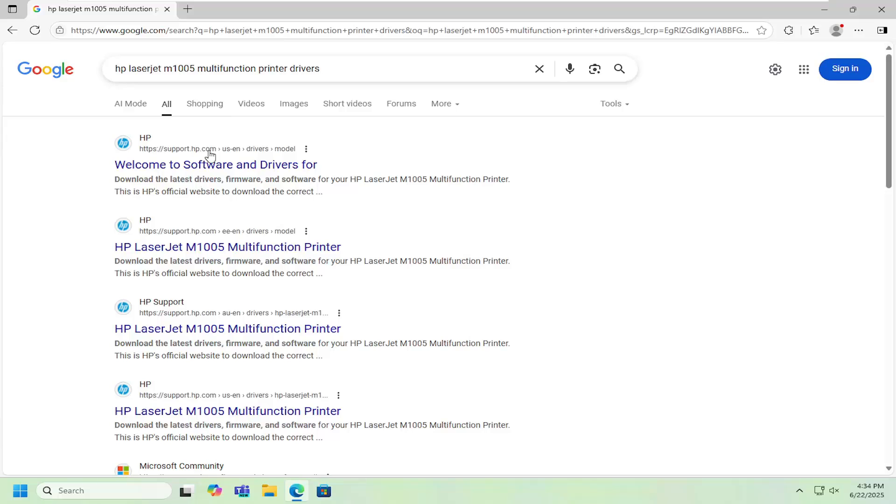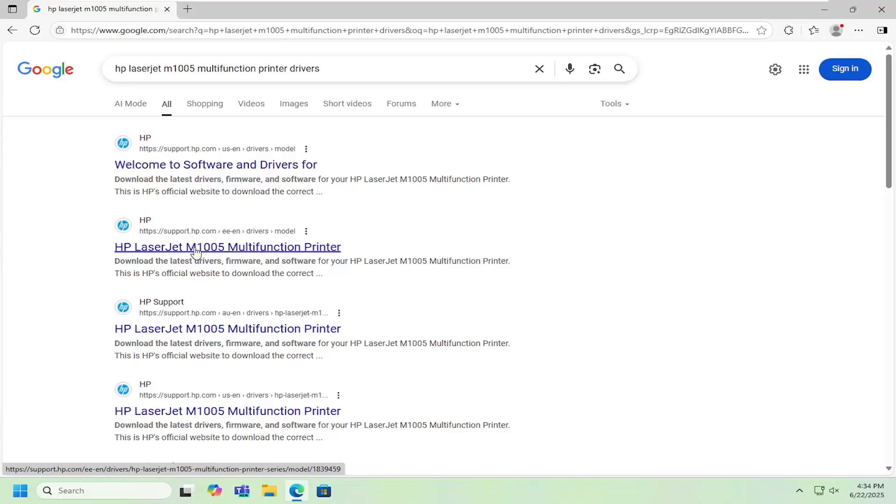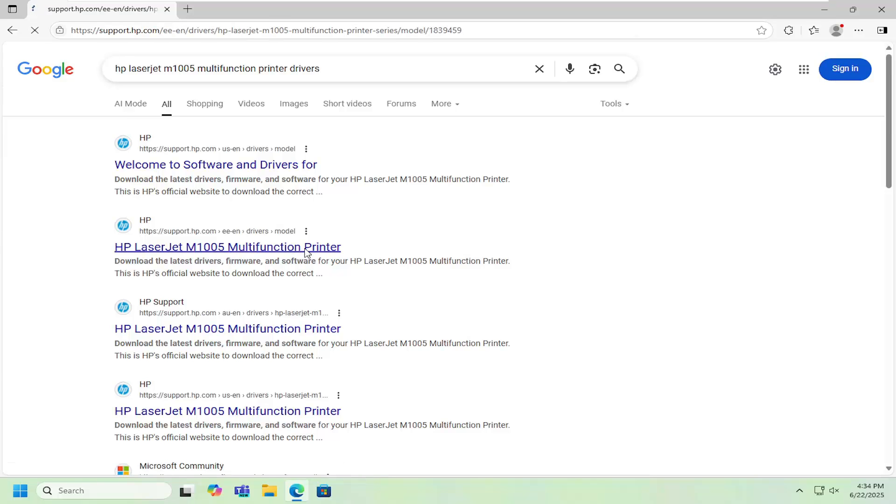One of the best results should be from a support.hp.com webpage. This is HP LaserJet M1005 multifunction printer.